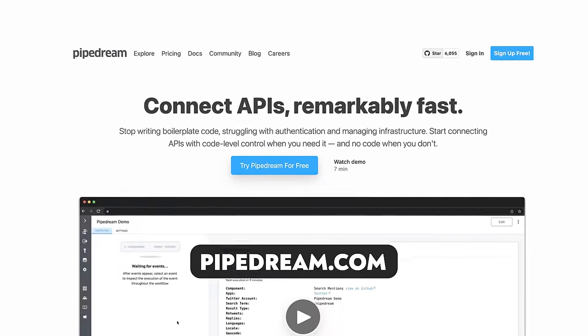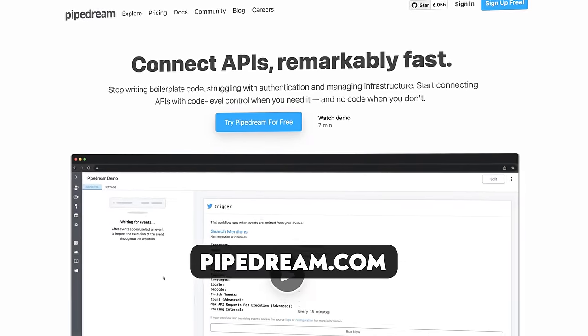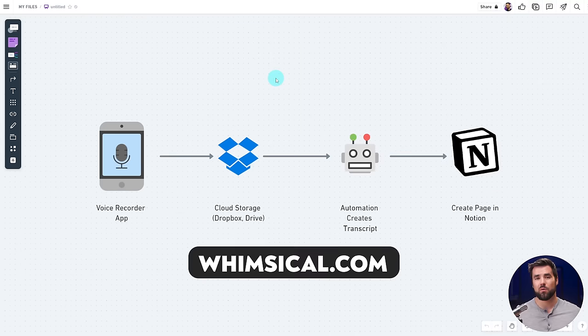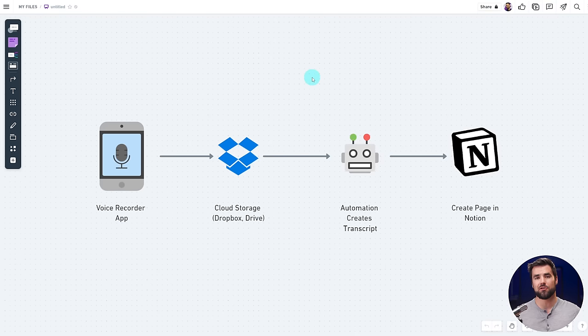And fourthly, you'll need a Pipedream account, which you can get over at pipedream.com. Pipedream is the automation builder that's going to allow us to stick all these other apps together, drive the automation, and have it automatically kick off every time a new audio file is uploaded to Google Drive. And on that note, I want to go over to Whimsical to show you how this automation is going to work at a high level.